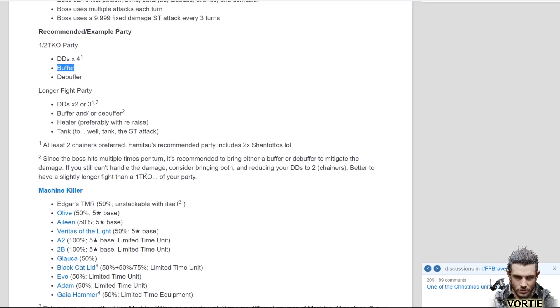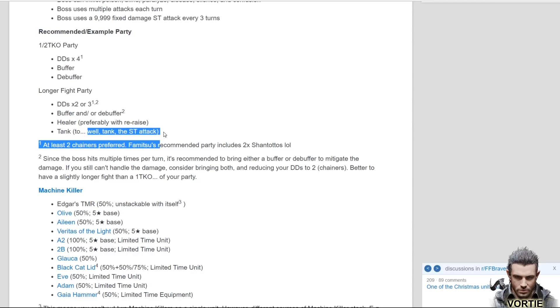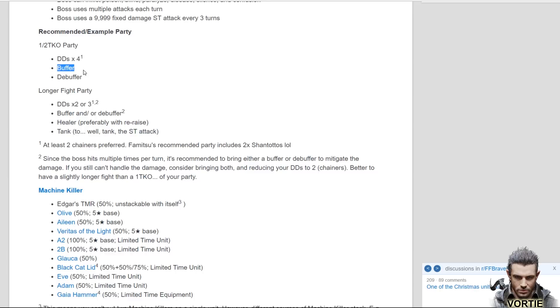In order to do a one shot, two shot, one turn or two turn kill, you need to have four damage dealers, you need a buffer obviously, and then a debuffer to do a break because you can break attack, defense and spirit. You just want to bring somebody who can break the defense the highest. If you're looking for a longer fight, you want to get a mixture of either two to three damage dealers, you need to get a buffer or a debuffer mix, a healer and a tank. Healer is, they're preferring, and I remember doing this in the Japanese version, they want to use re-raise because of the fixed 9999 damage every three turns. You want to try and do like an AOE re-raise or something.